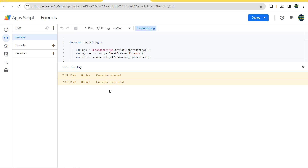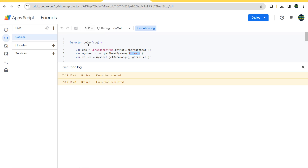You need to make sure that two things are correct: you need to have the same sheet name as in the Google Sheet, and you also need to give the app permission. Once you save and run, it will ask you for permission — you need to grant permission in order to execute the code.